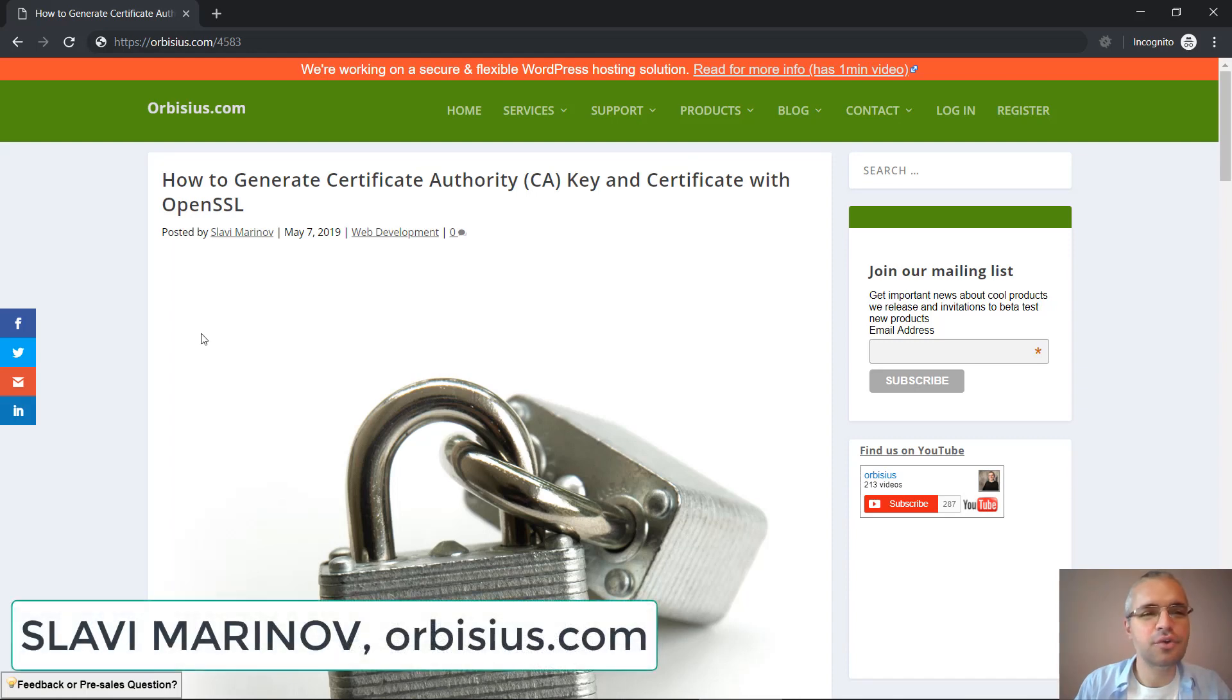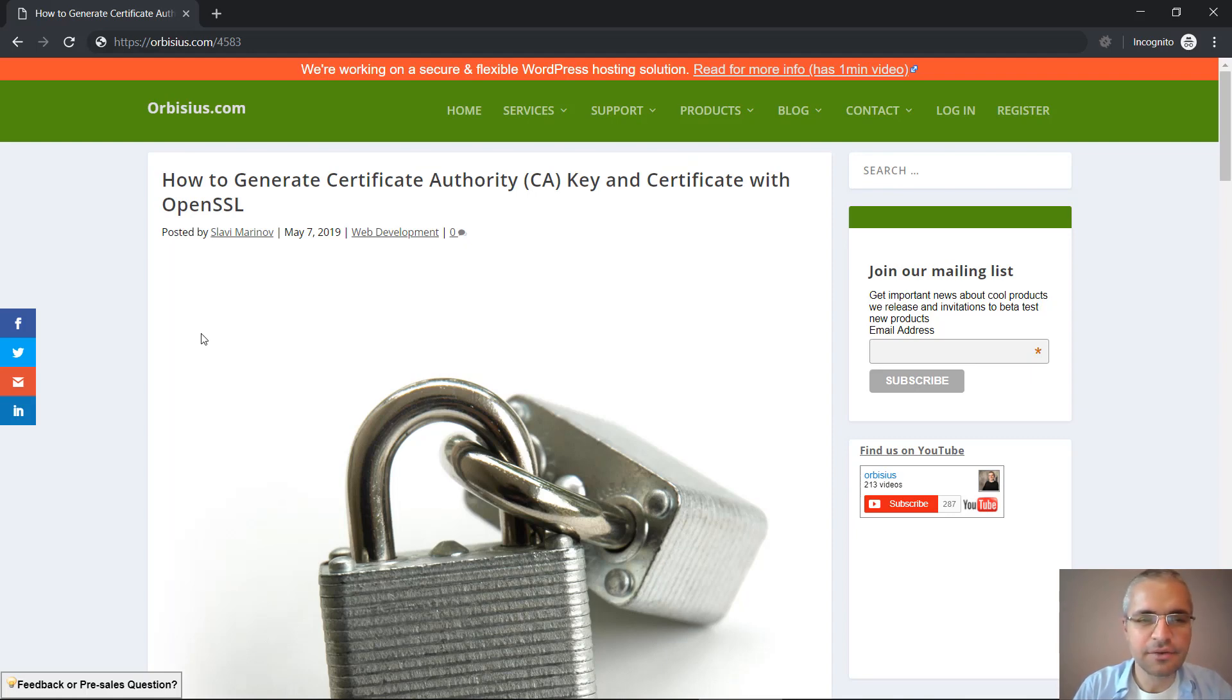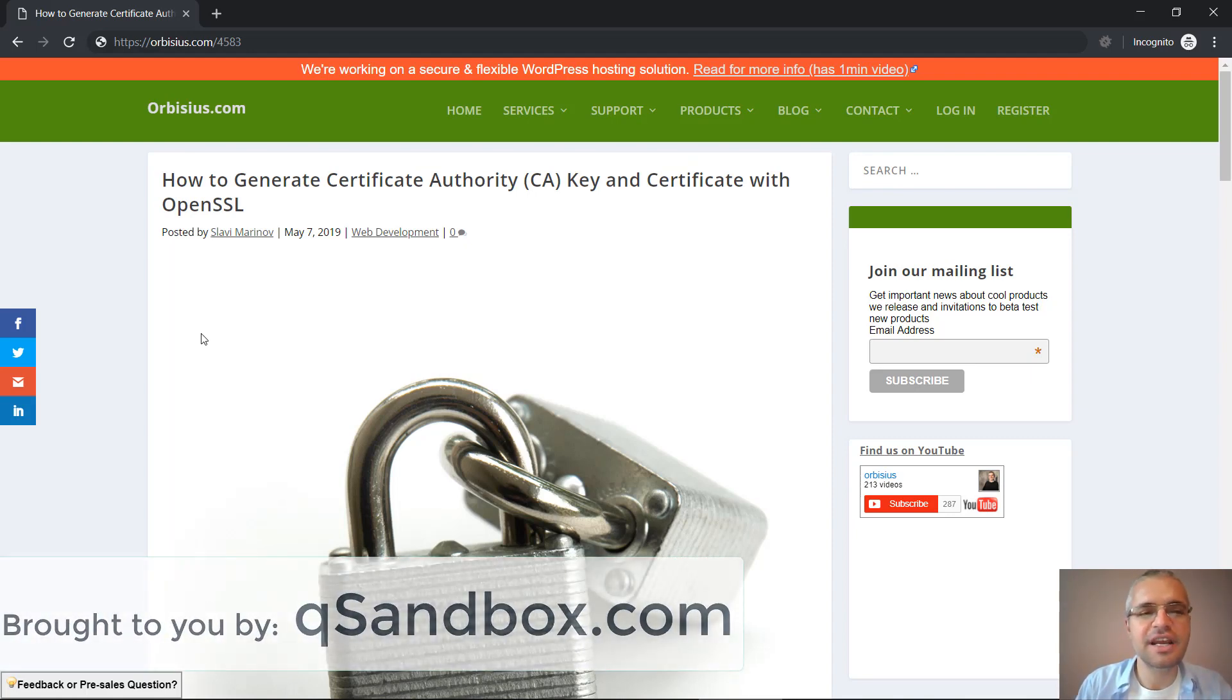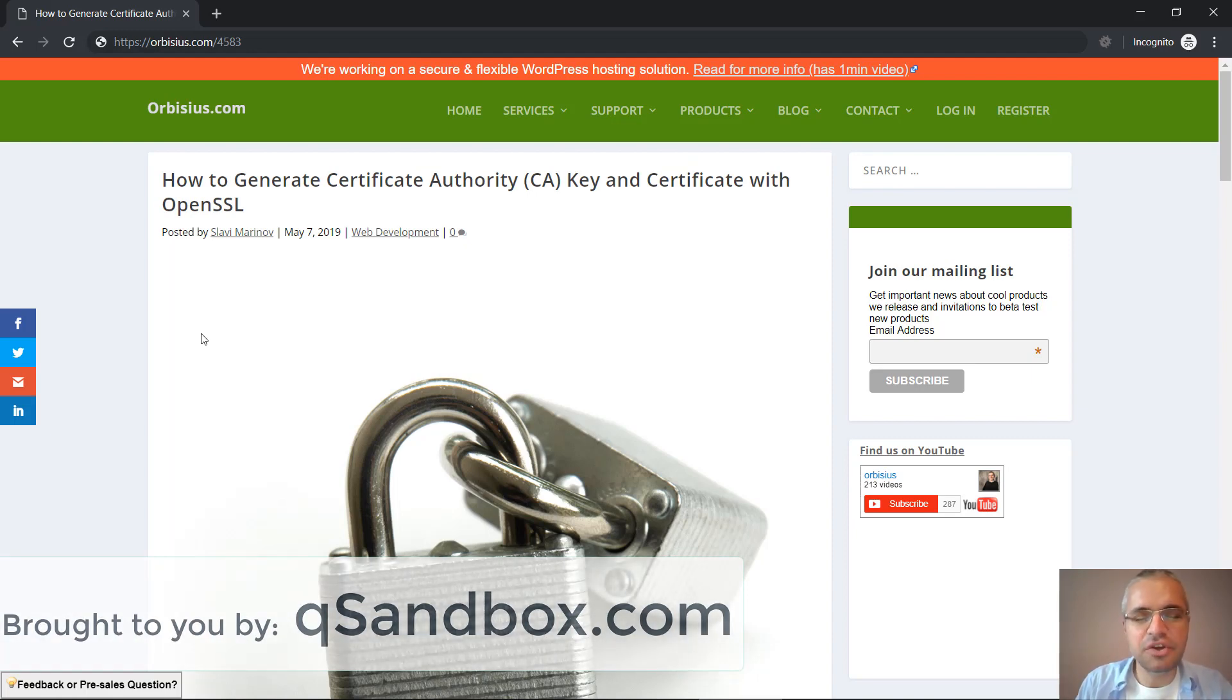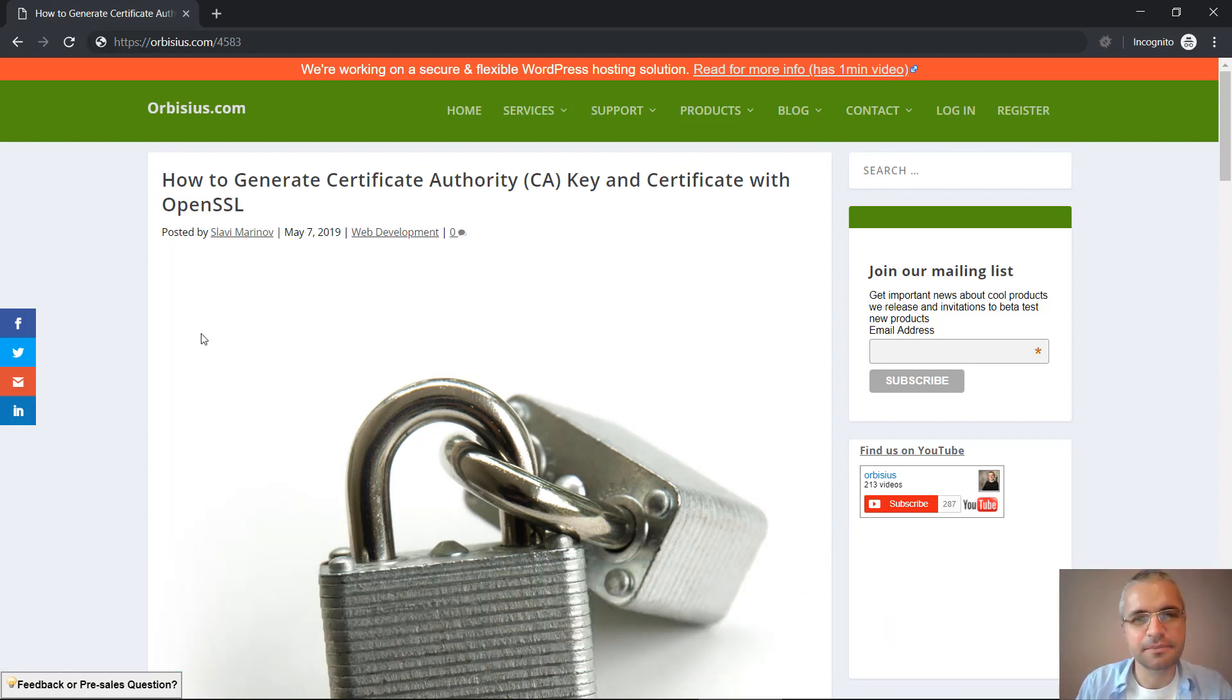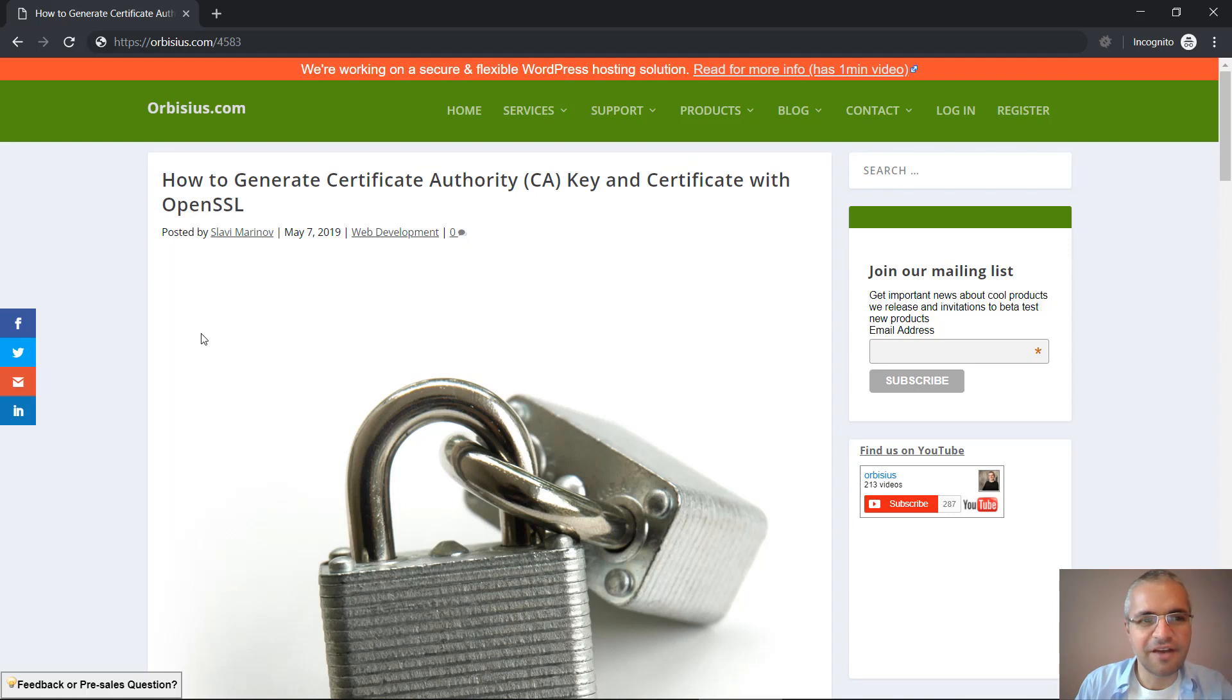Hi, in this video I'm going to show you how to generate a certificate authority key and certificate using OpenSSL. We need those to sign certificates that can be used on development machines. We need to do that because those machines are not normally accessible from the web. That's why we need to have self-signed certificates.